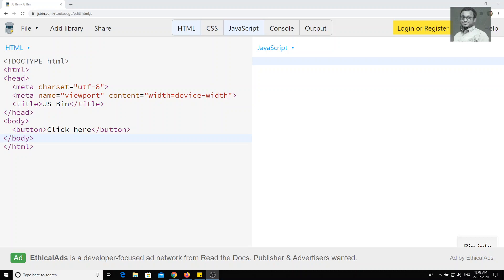In order to overcome that, in JavaScript we have another type of handling events — that is event listeners, which means listening to the event. Now let's go to some examples.